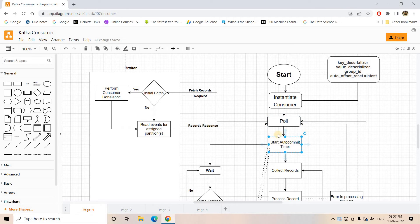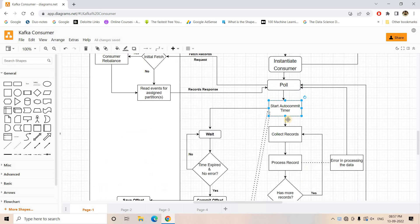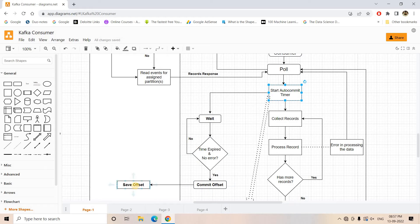In that case, after the poll step the auto-commit timer will start. Depending on the configuration of auto-commit interval milliseconds — the default value is 5000 — after that many milliseconds, in a parallel thread, the offset will be committed in the __consumer_offset topic.